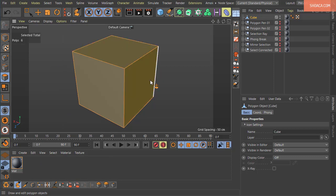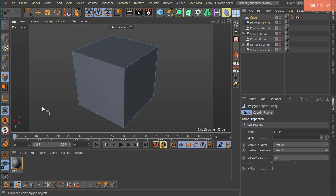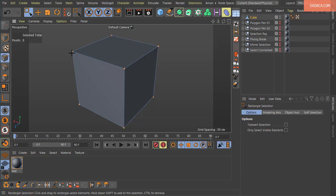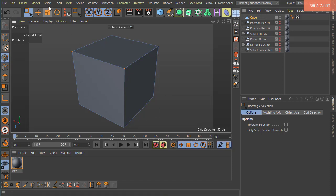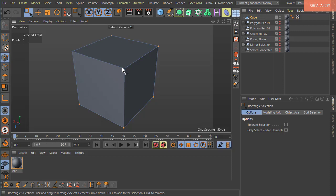The next command is Invert. If you have some elements selected and you want to swap — deselect the selected ones and select the others — you use the Invert command. The shortcut is U-I. The selected points become deselected and the previously unselected points become selected.